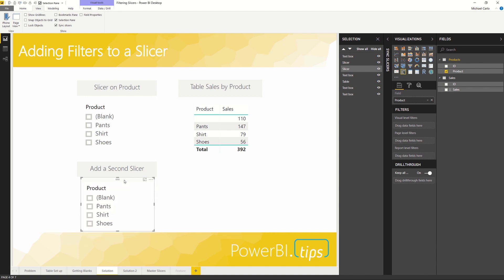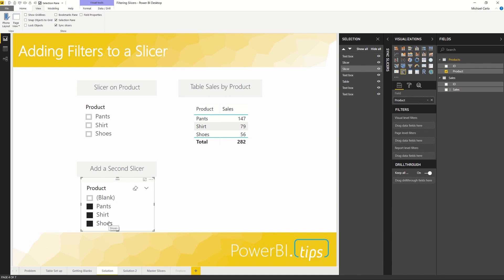You'll note the behavior of the second slicer I've added to this page. If I control-click on multiple items here, the slicer—the secondary slicer—is actually controlling the first slicer on the page, modifying the filter context of everything in the dataset here.